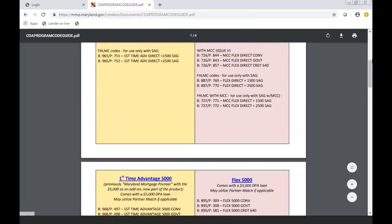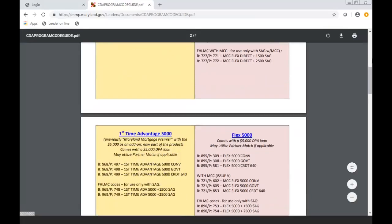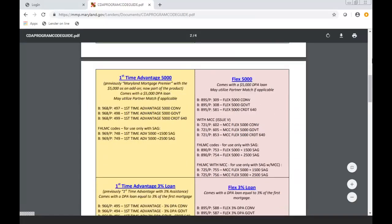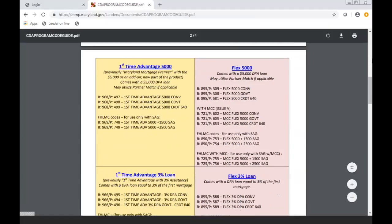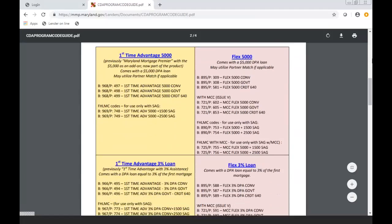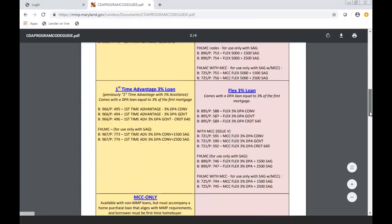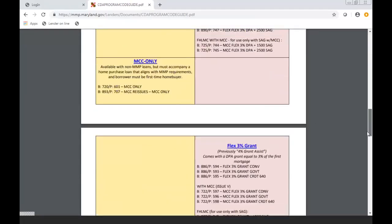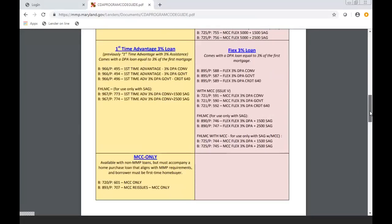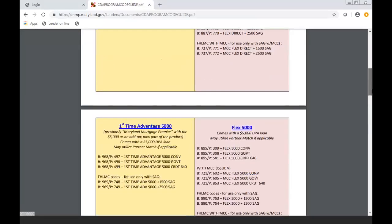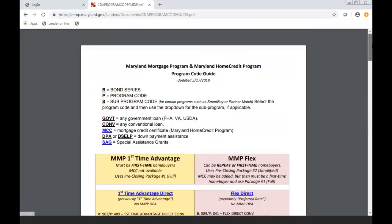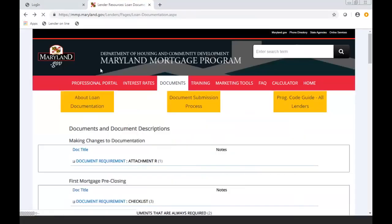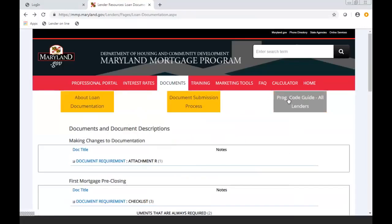It shows you what the core product is, like for instance we're going to do a conventional Flex 5000, but we're also going to add an MCC. But you could then add on the SAG for 1500 or add on the SAG for 25. So please make sure you go to our website www.mmp.maryland.gov and click on Professional Portal, go to the Program Code Guide so you're comfortable with making sure you're reserving it with the right product code.